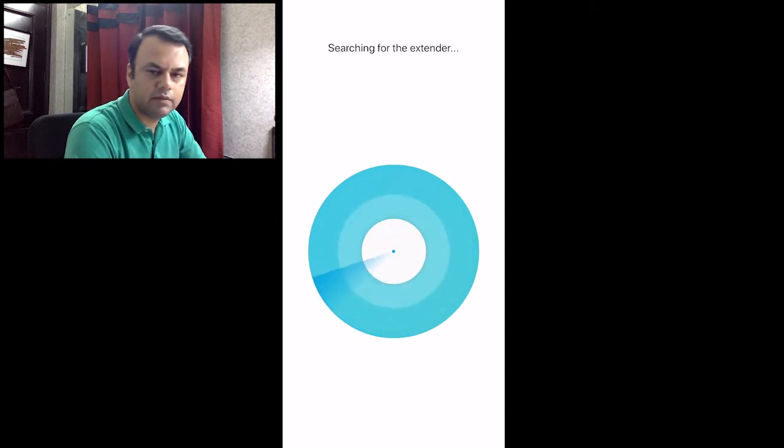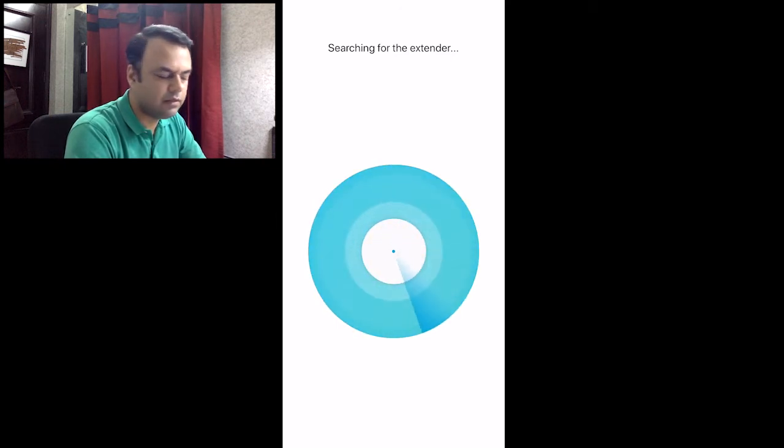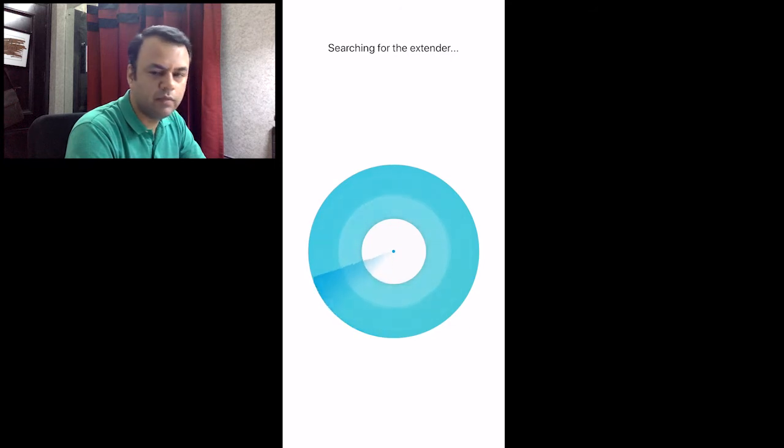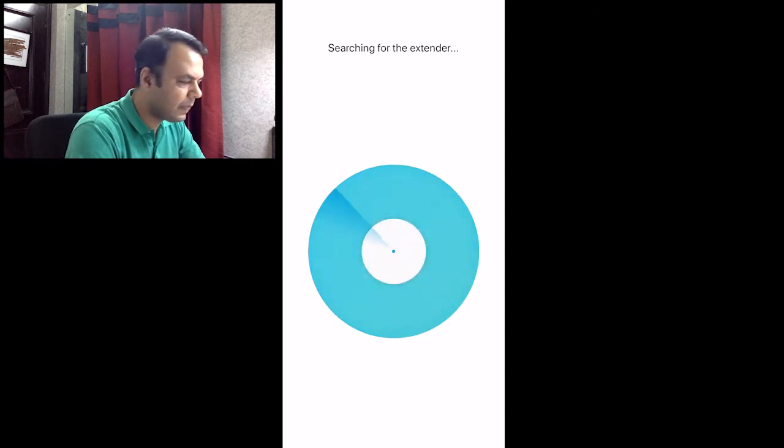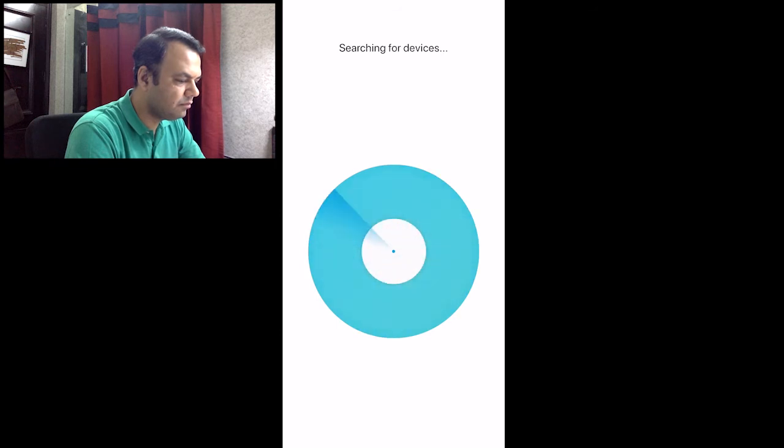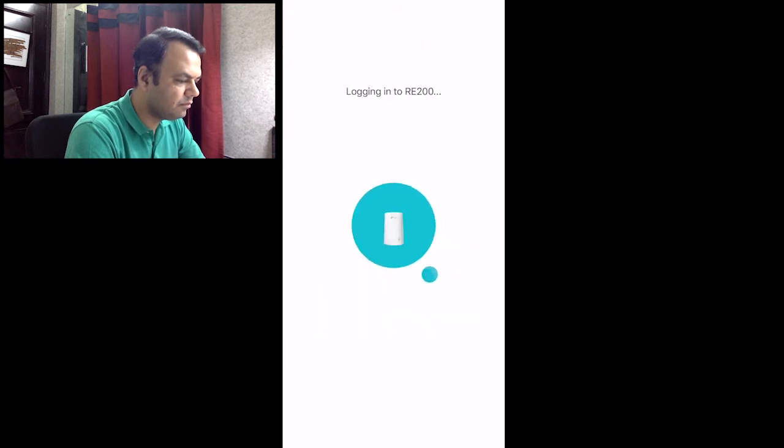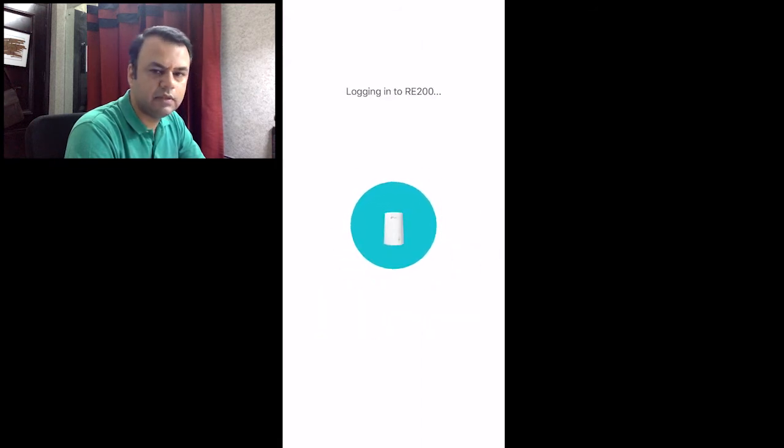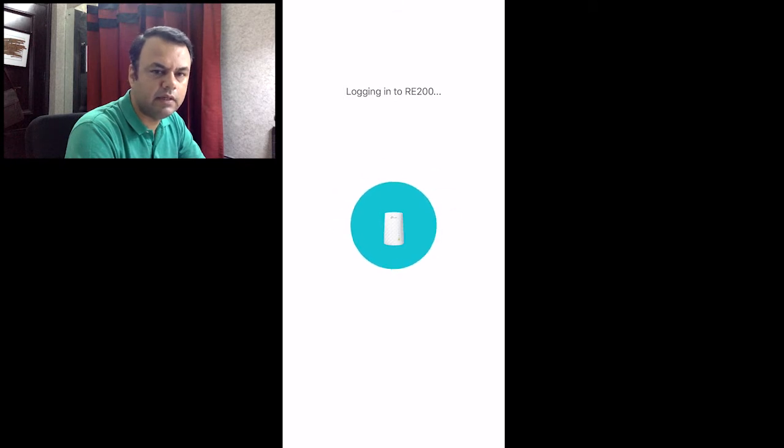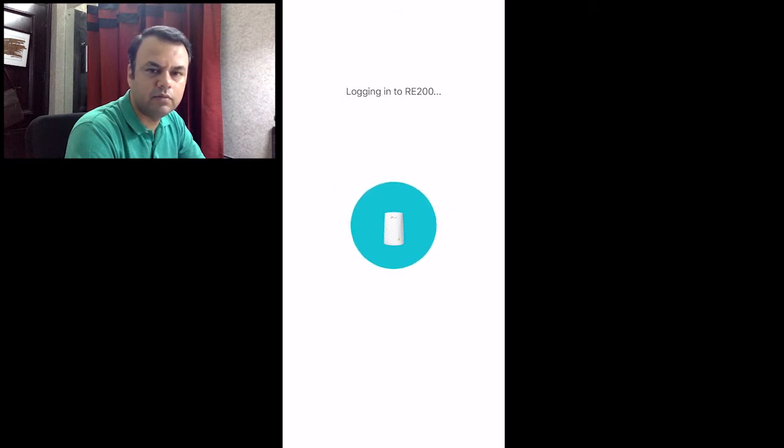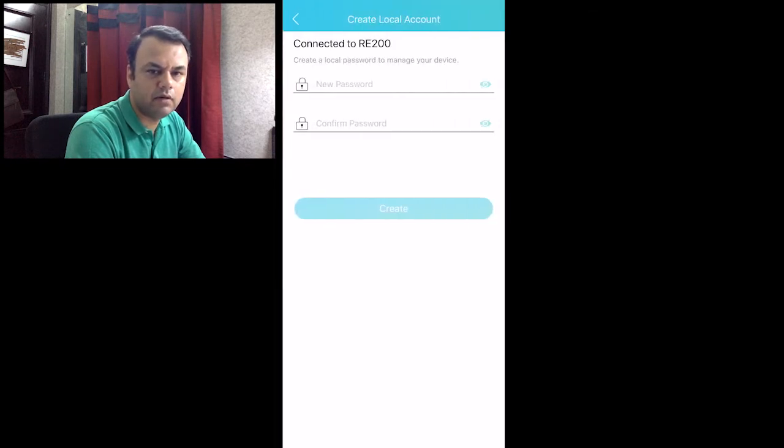So the system will search for the extender. It may take a while, so be patient. You may want to have a cup of coffee in the meantime. You can see that it has connected to the network and it is now trying to perform a login to that extender.